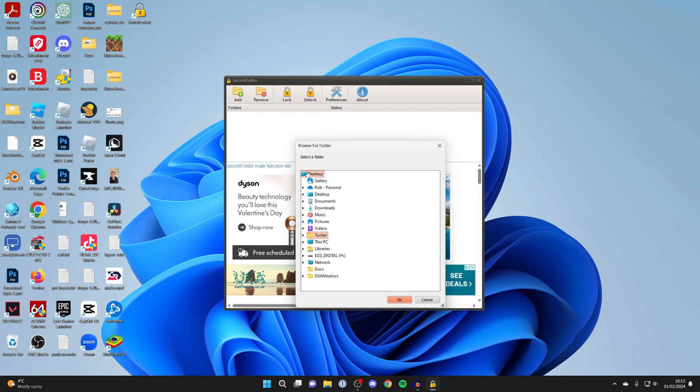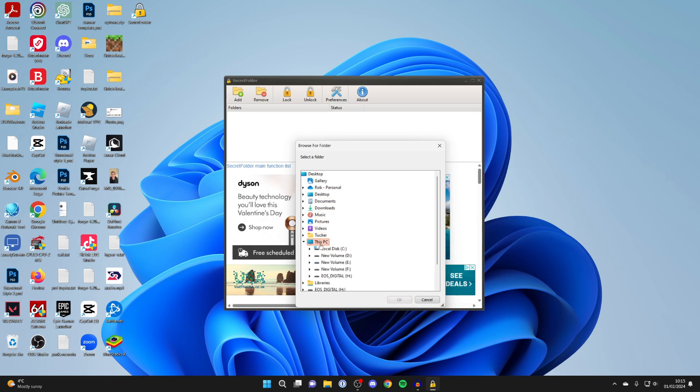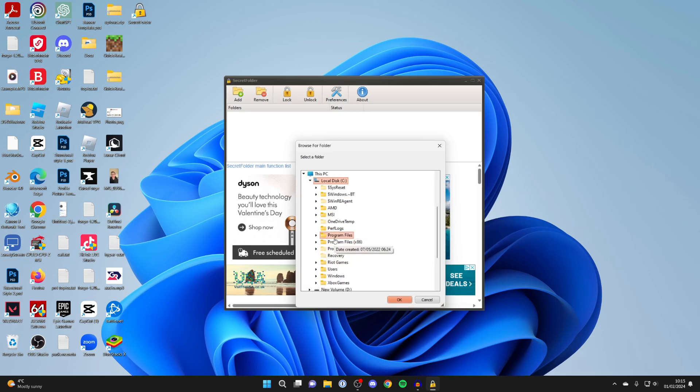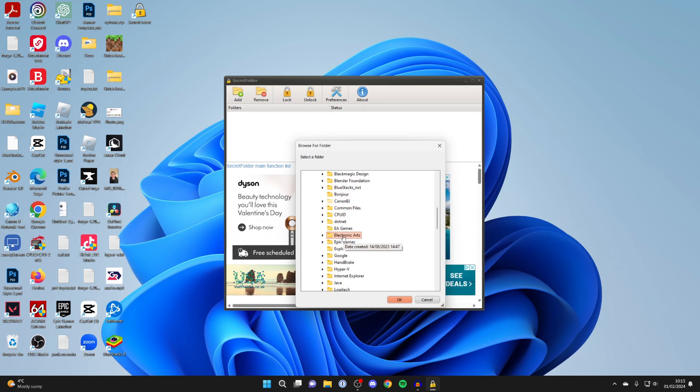To do this, by default it's going to be in your Program Files. If you've done a custom install and changed the location, go find it. But by default it should be in This PC, Local Disk, and then Program Files. Scroll down and look for Google.